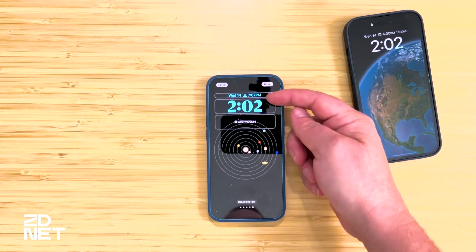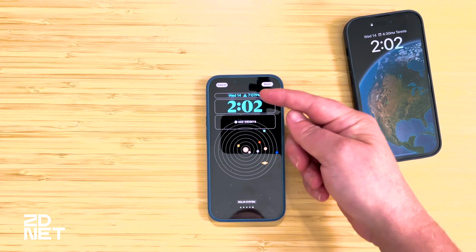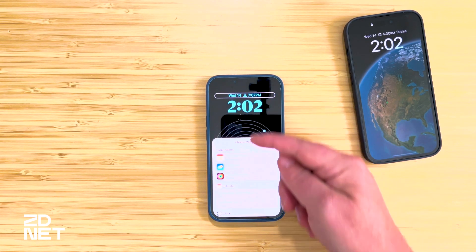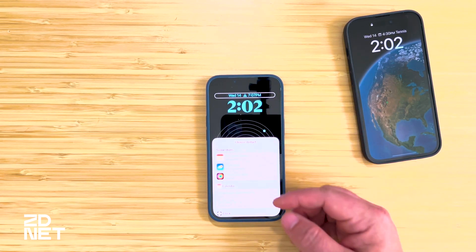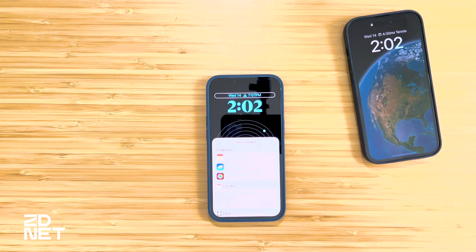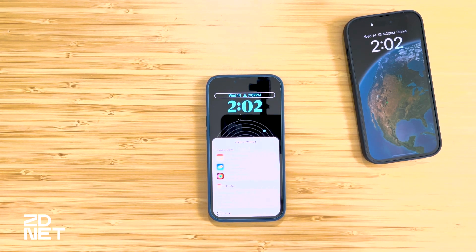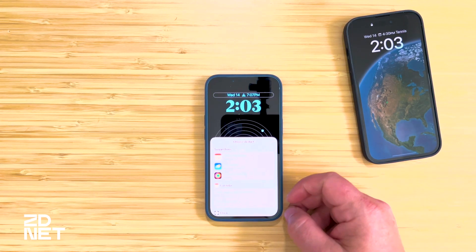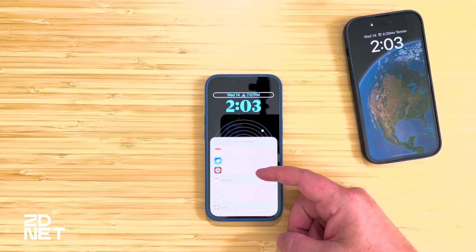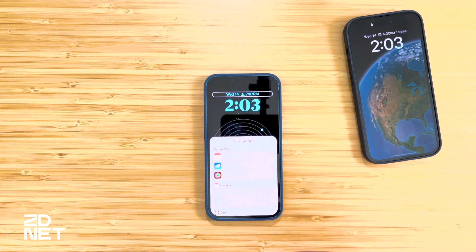Now you can see it adjusted the time and the date up top — which you can tap on — and the clock is now a custom color. When you tap on the top part of the lock screen, that's where the fun really comes in: widgets. Some widgets are little bits of information or shortcuts to apps you can select to view info or open an app.